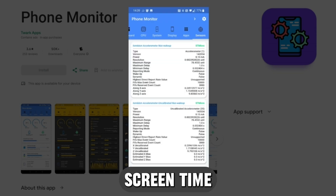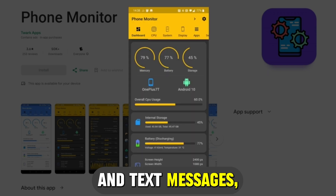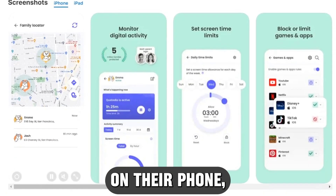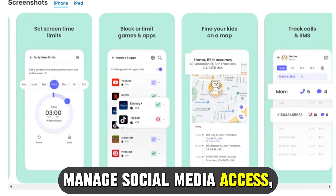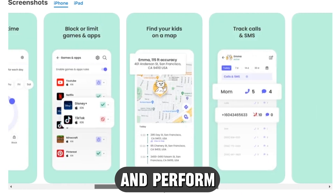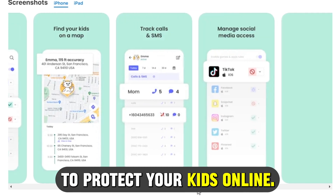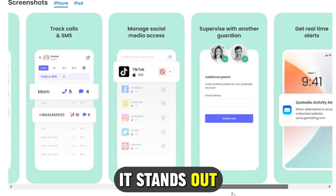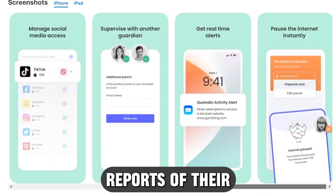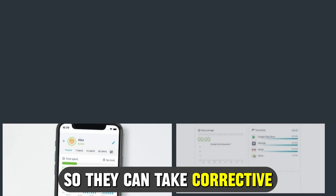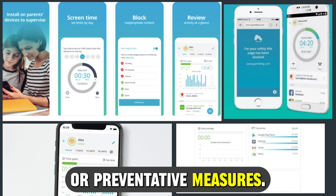It enables you to set screen time limits, track calls and text messages, locate your child on their phone, manage social media access, filter web access, and perform many other functions to protect your kids online. It stands out because it offers parents monthly reports of their kids' activities so they can take corrective or preventative measures.